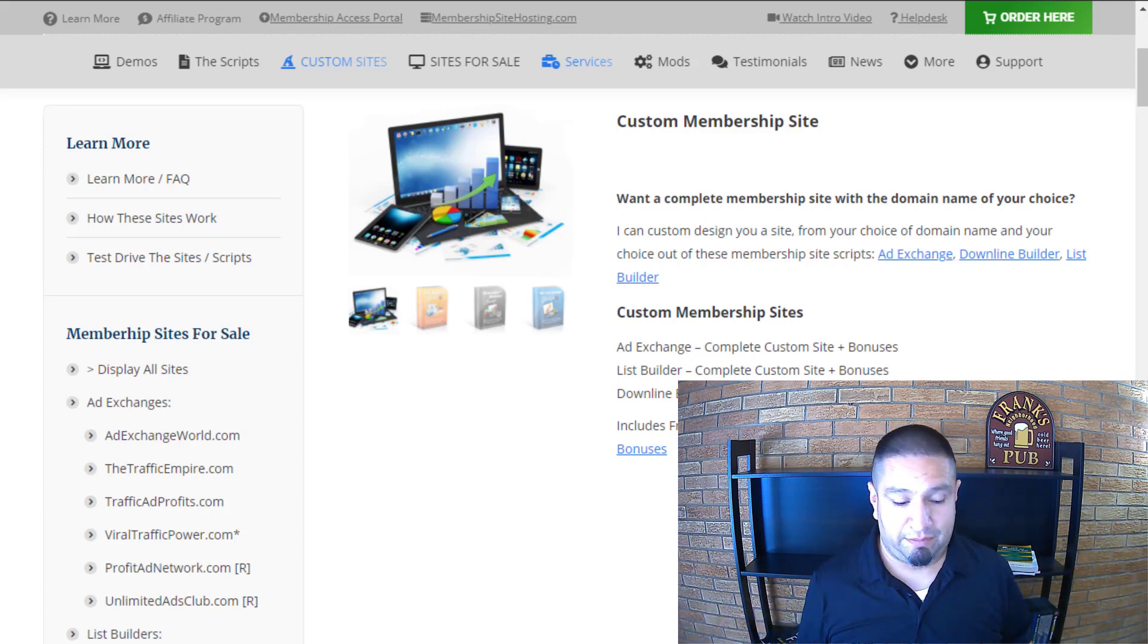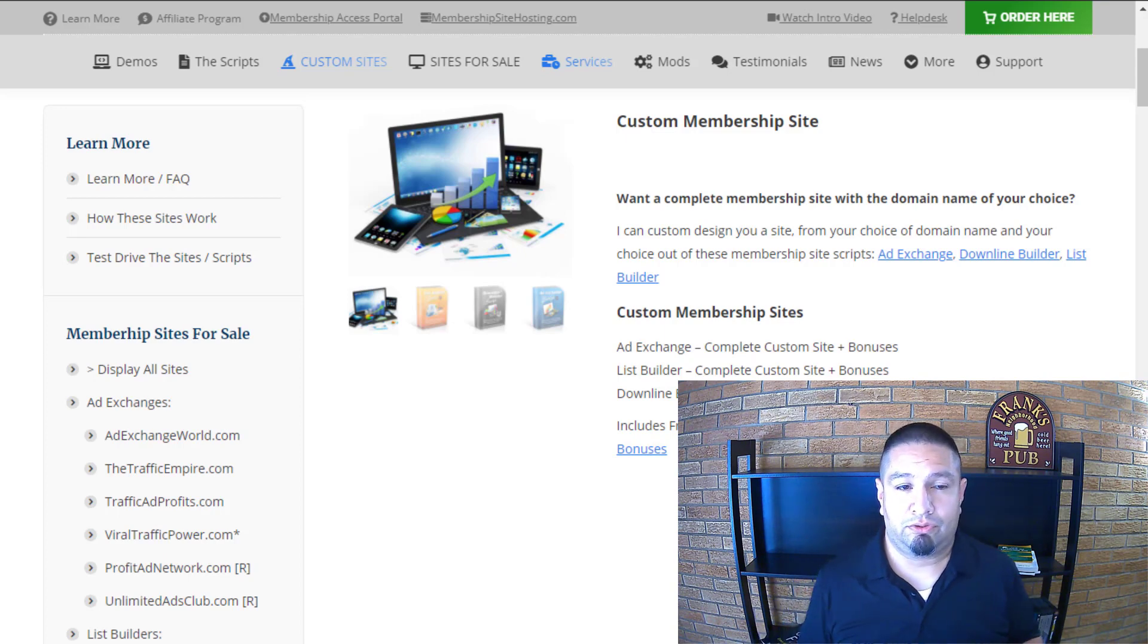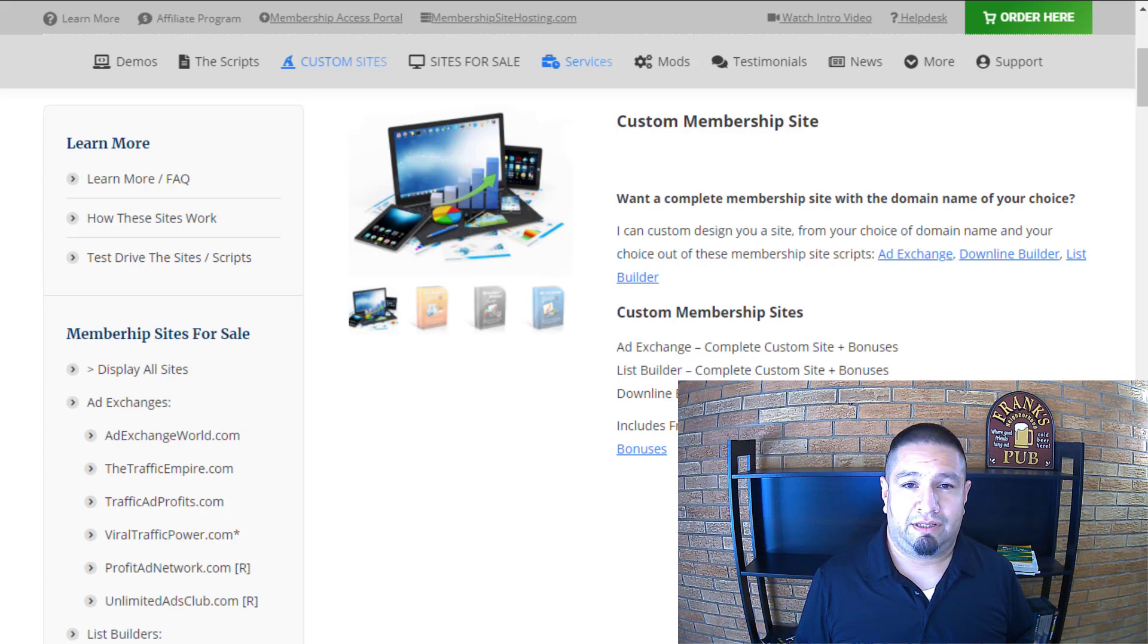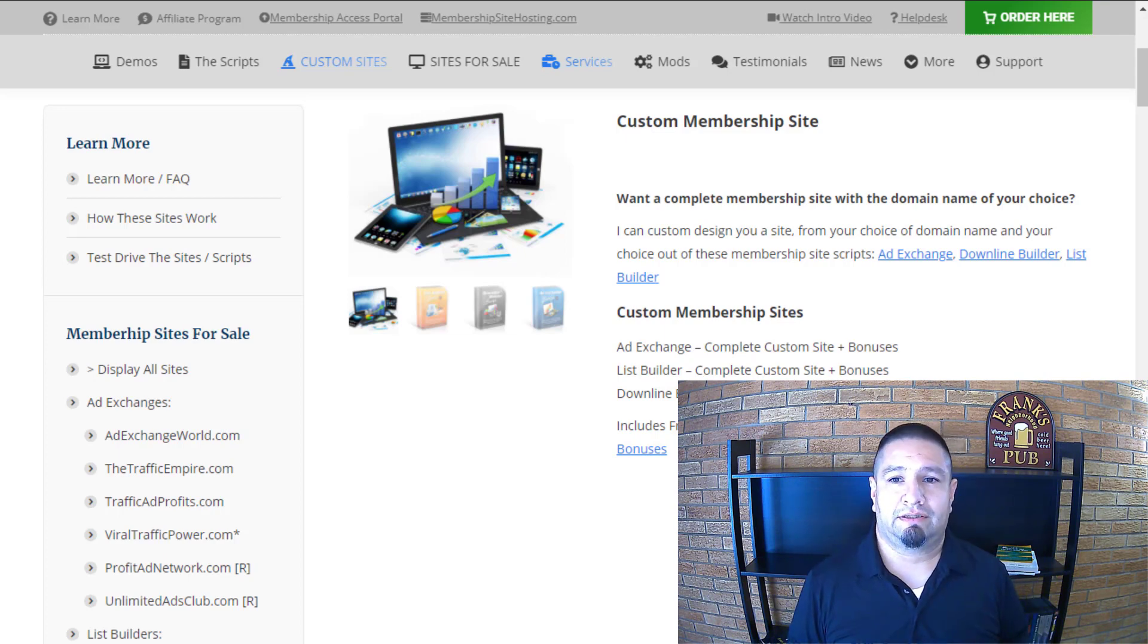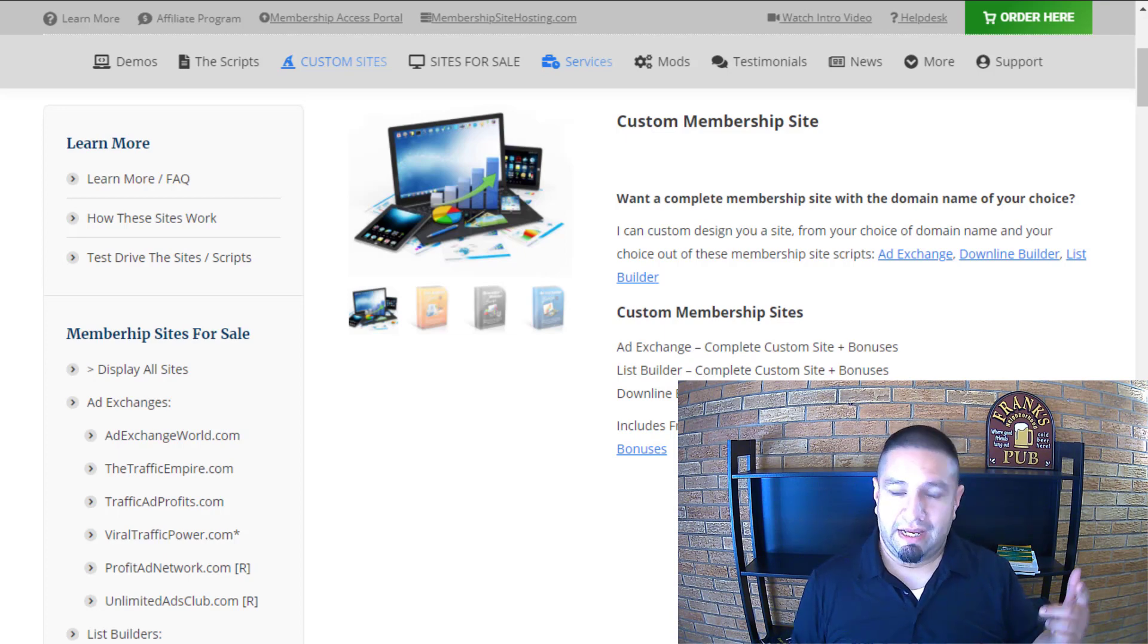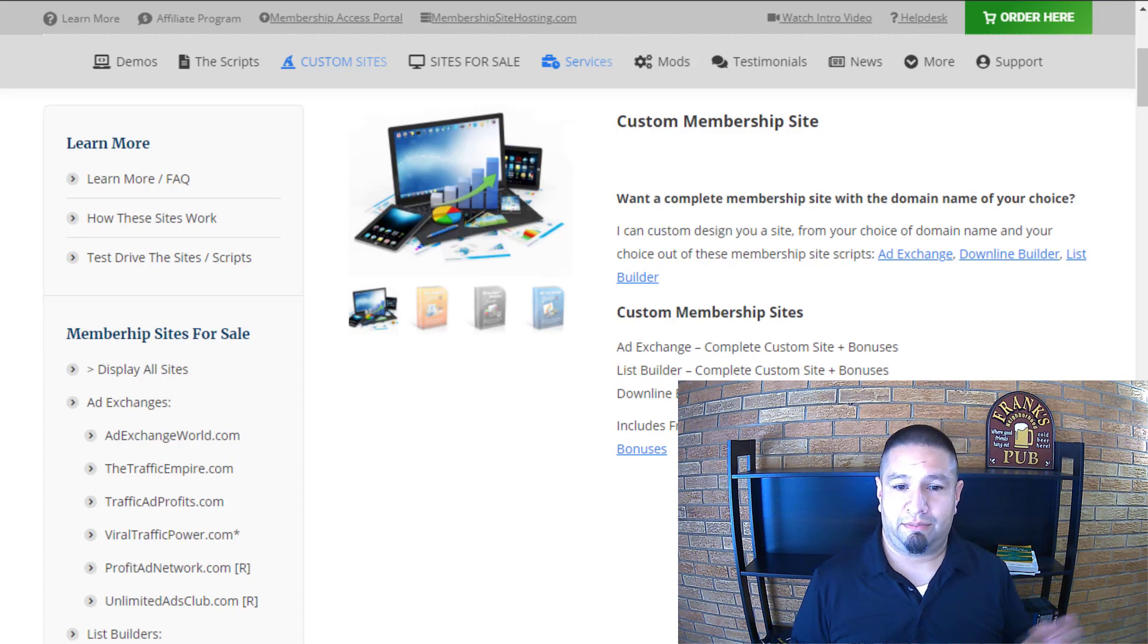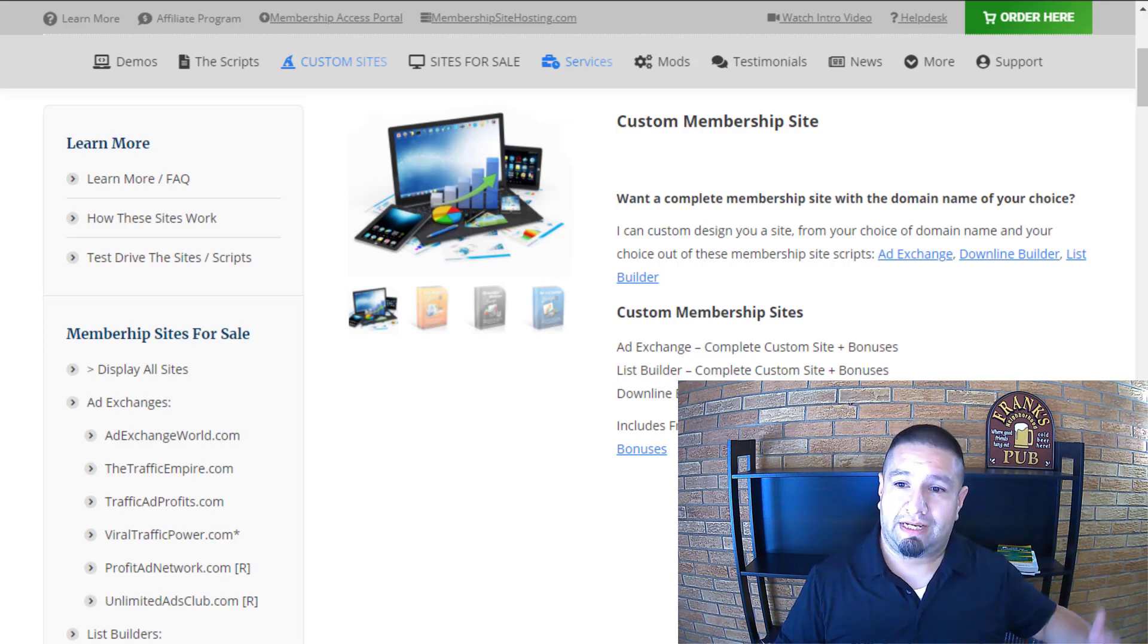Phil Mayer is the guy to go to. We've just known each other and spoke over the years since 2007 or 8 and he bought the rights from me and now he can help you with a custom site. He can do ad exchanges, list builders, downline builders and I'm going to show you some of the bonuses you get when you get a site from him.